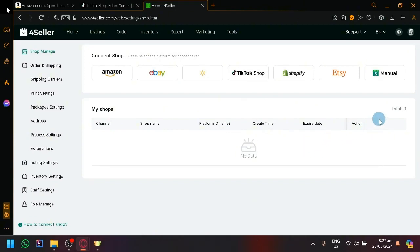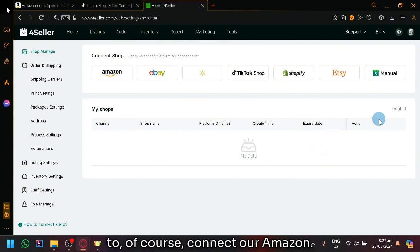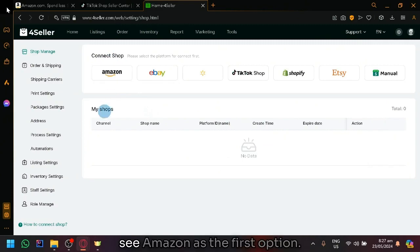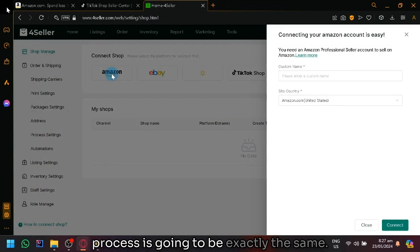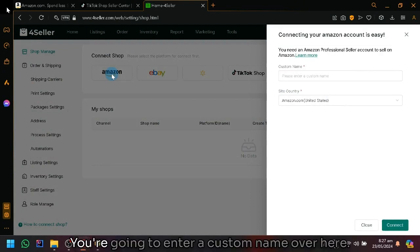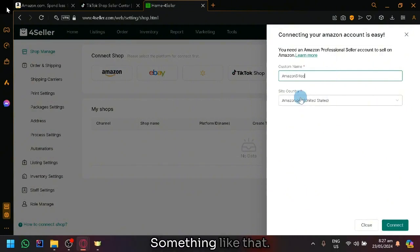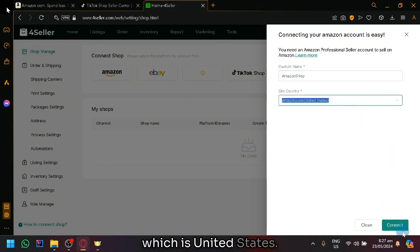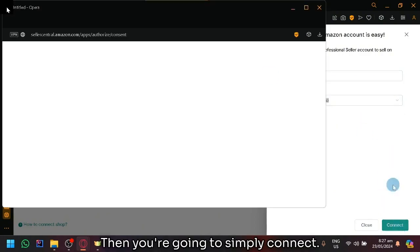Now, aside from that, we are also able to connect our Amazon. As you can see here, we now see Amazon as the first option. So let's simply click that and the process is going to be exactly the same. You're going to enter a custom name over here. Let's say Amazon shop, something like that. Then you have the site country, which is United States. Then you're going to simply connect.